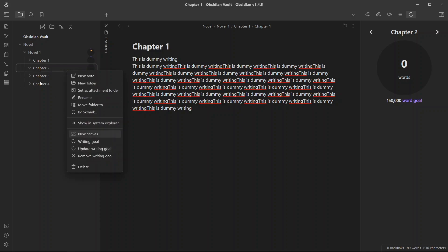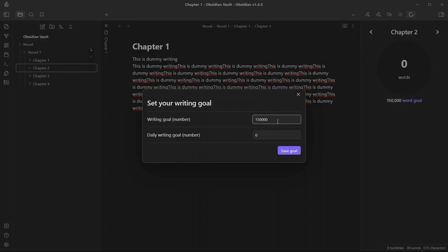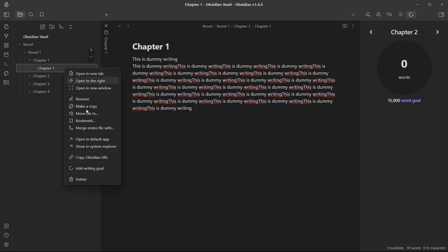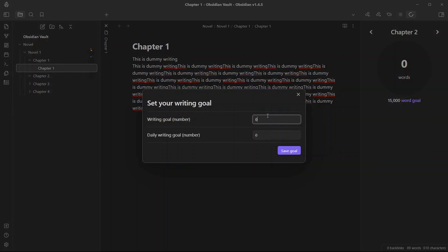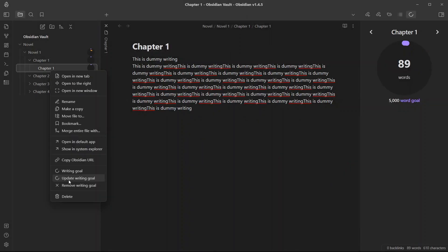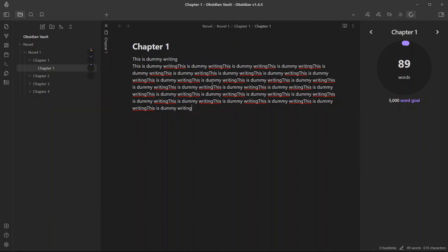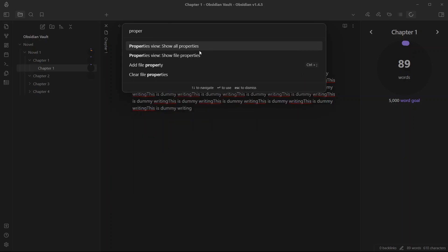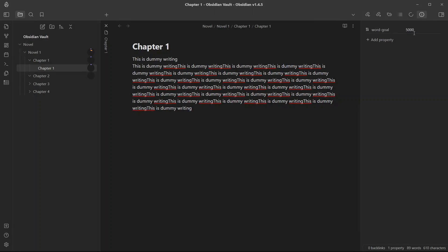To edit your writing goals for a folder, just right-click on the folder and click on 'Update Writing Goal'. Let me just write 15,000. If you have a writing goal inside a chapter, you can add or update a writing goal for that chapter — let's say 5,000. You can update it right from here, or you can also update it from the property settings. Open the command palette and search for 'Properties' of the file, and you will see the word goal property, and you can just edit it to 500.